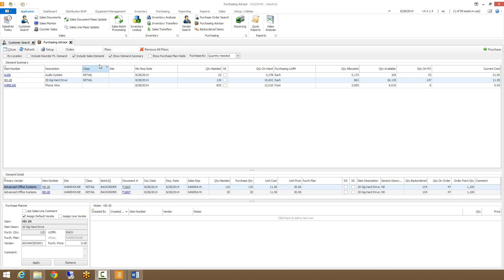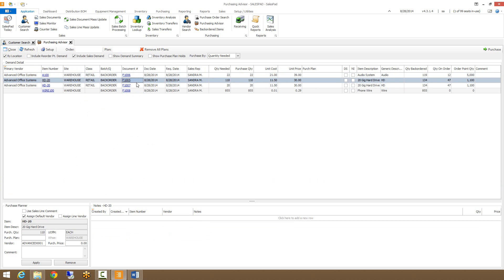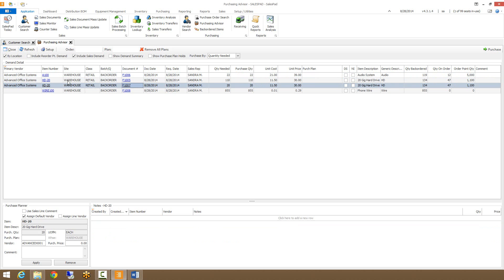It's recommended that if you're using sales demand in Purchasing Advisor, you also have By Location checked. This makes it so anything that's site-specific in terms of purchasing is displayed properly. If I uncheck my Show Demand Summary checkbox, it takes all my lines from the demand summary and breaks them out into individual lines for purchasing — so I have one grid with a line for each item on each document, whether it's a duplicate or not.